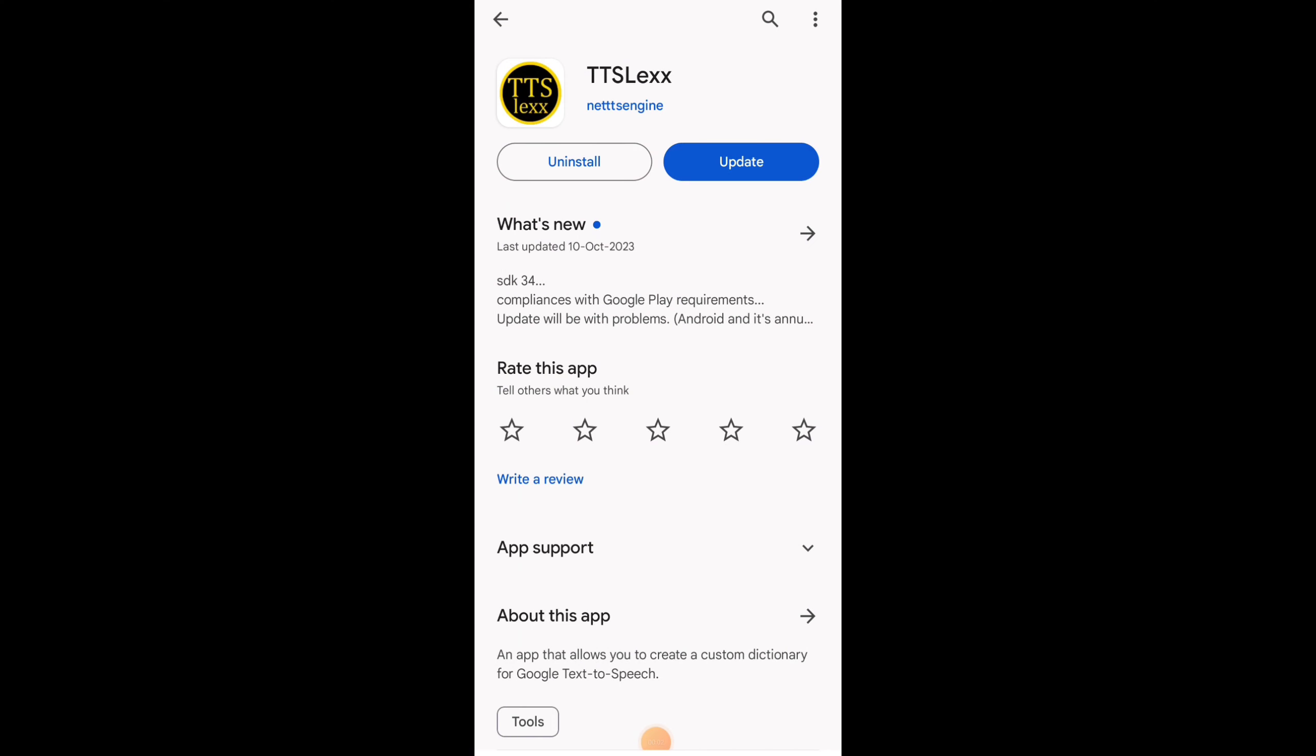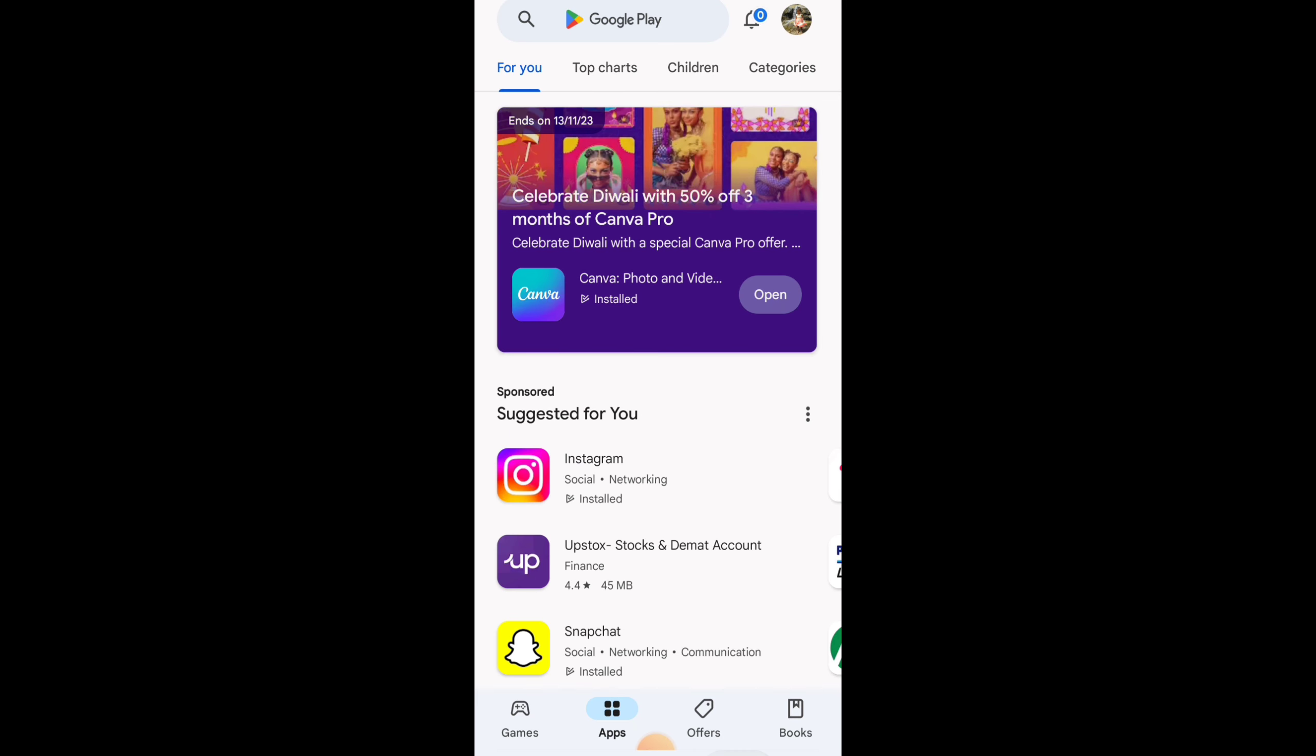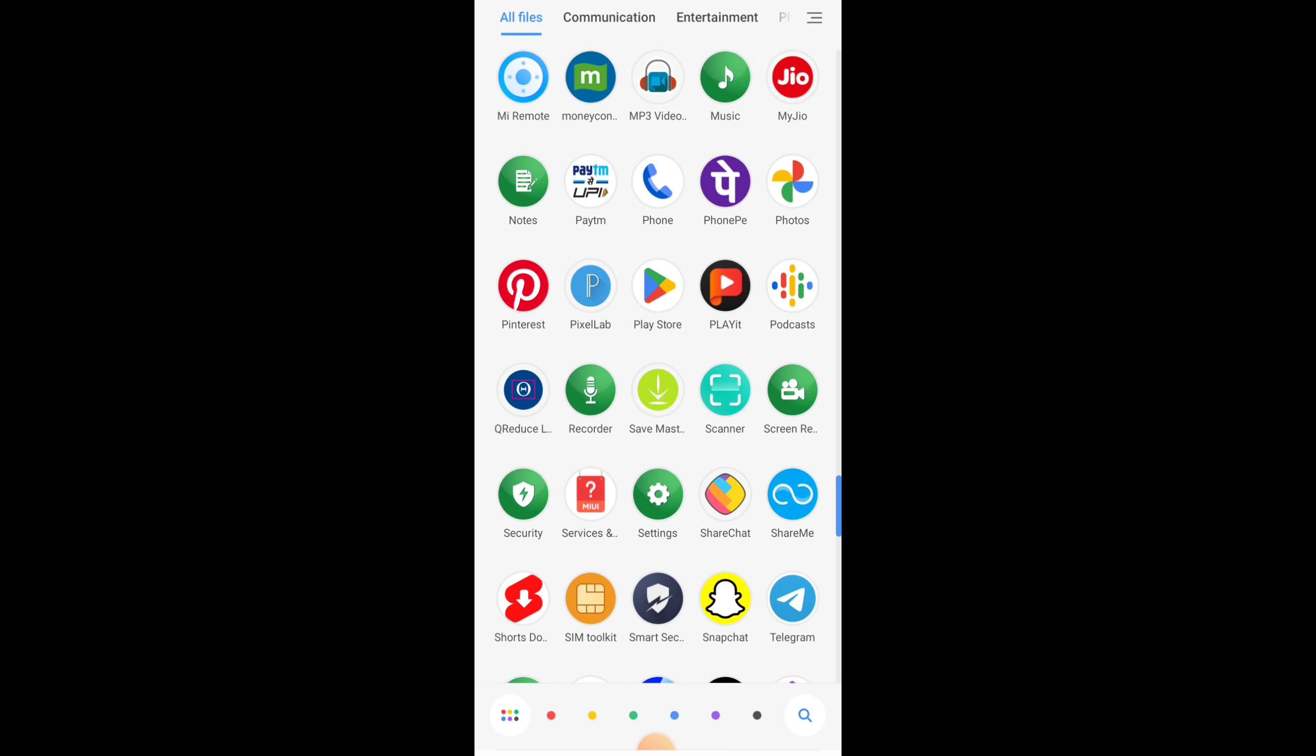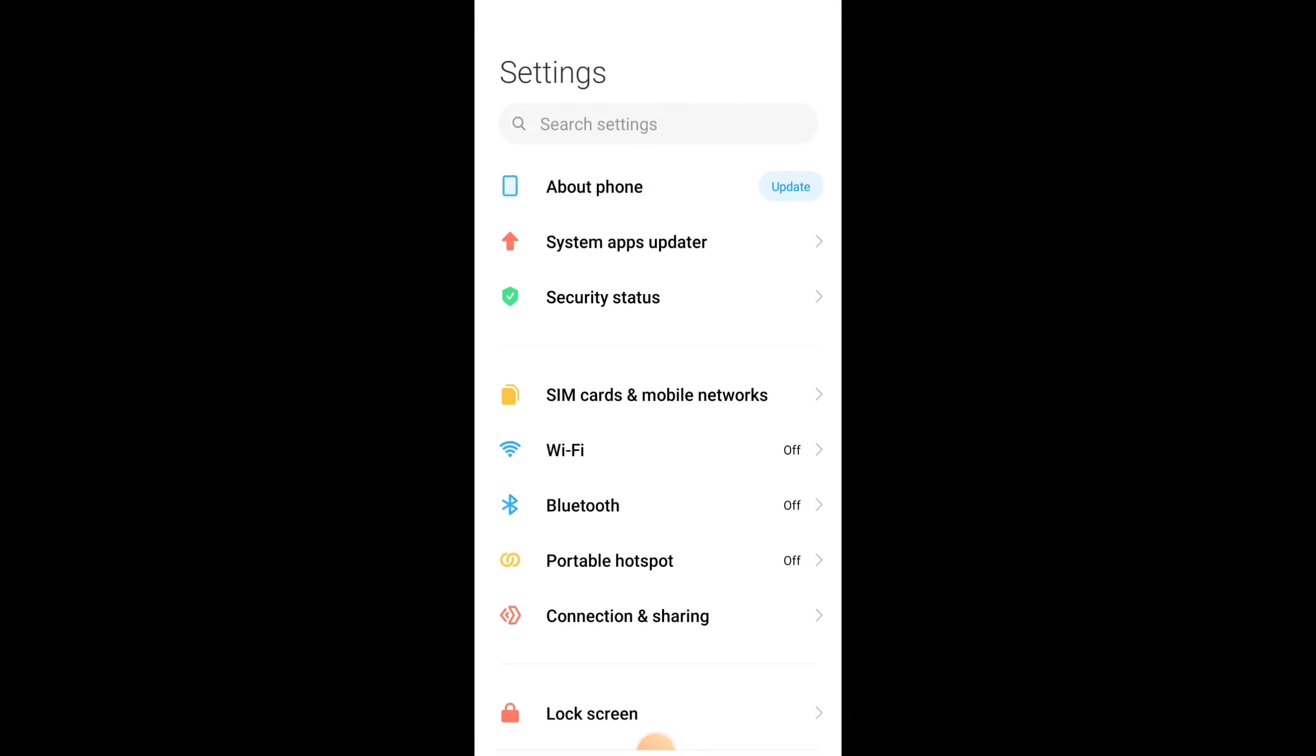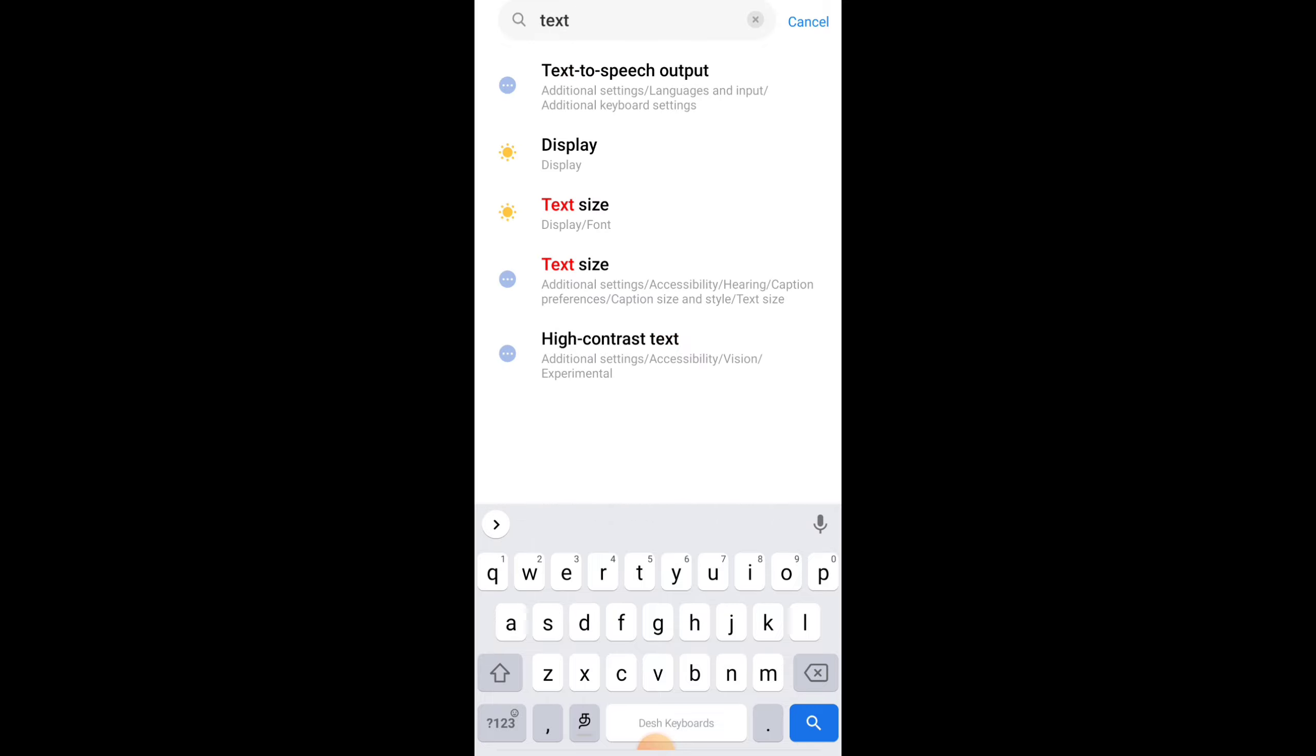First, you open the Google Play Store, search for TTSLEX, and install it. Then go back, open Settings, search Apps, Text to Speech, Search.